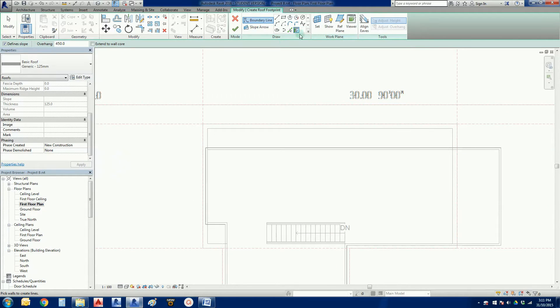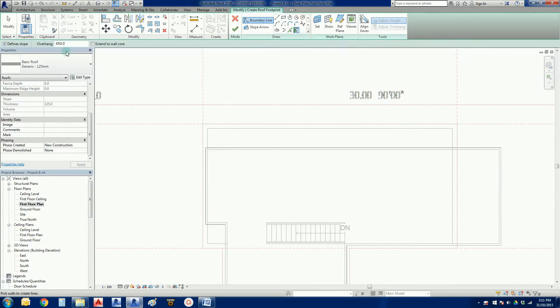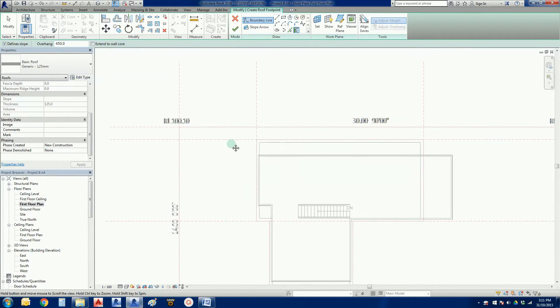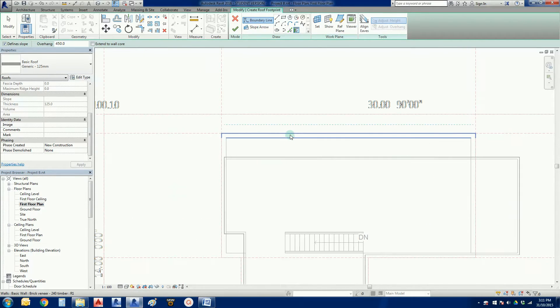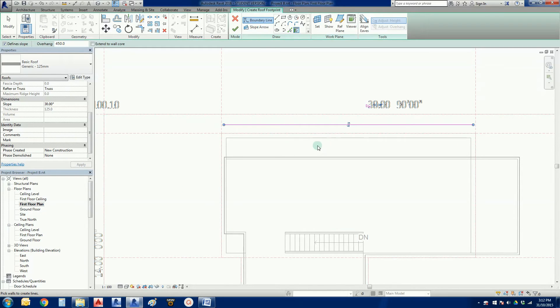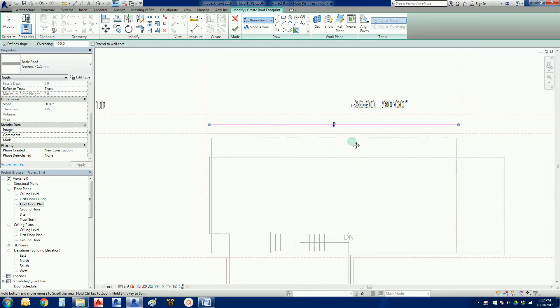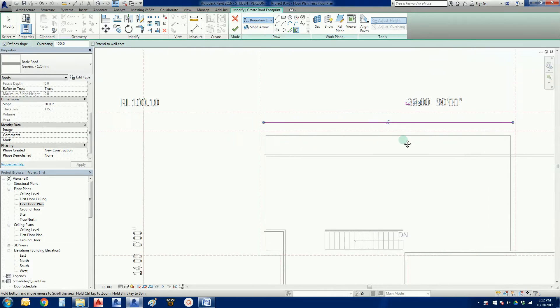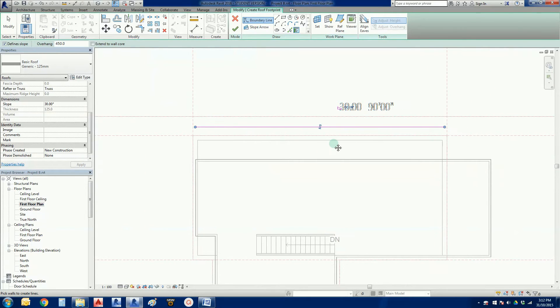Now I still want to pick walls initially. And I still want my 450 overhang because we've got a 1 meter setback here. So we can actually overhang the roof a little bit. So I'm going to pick that wall and overhang there. So we've done that part there.